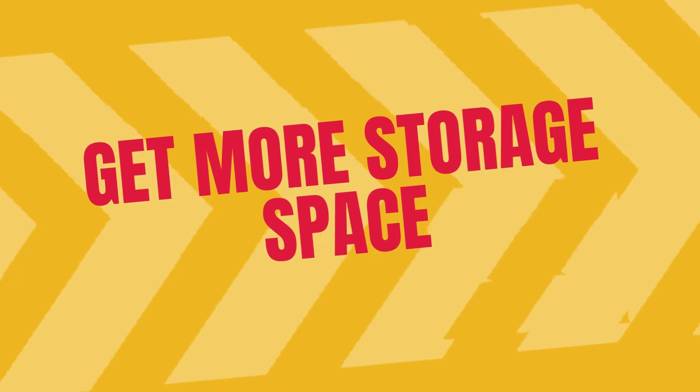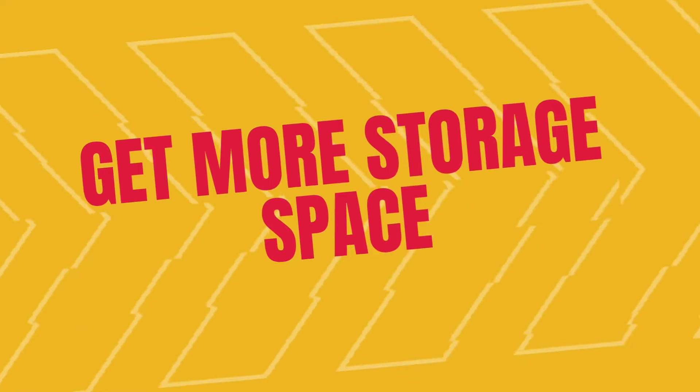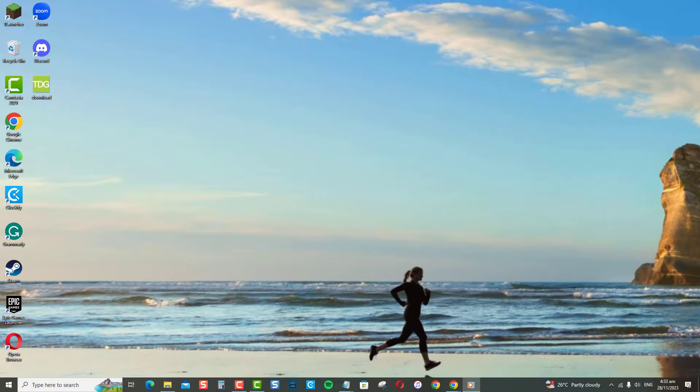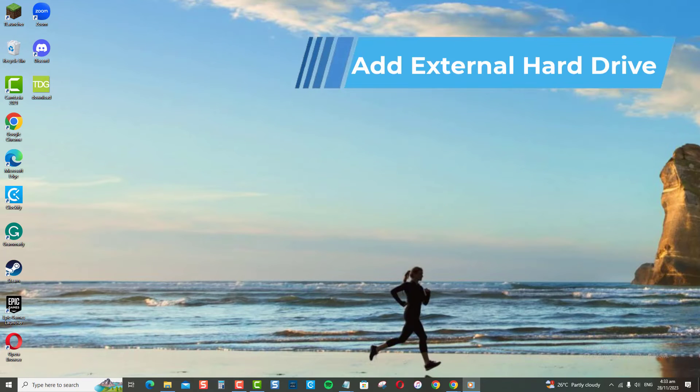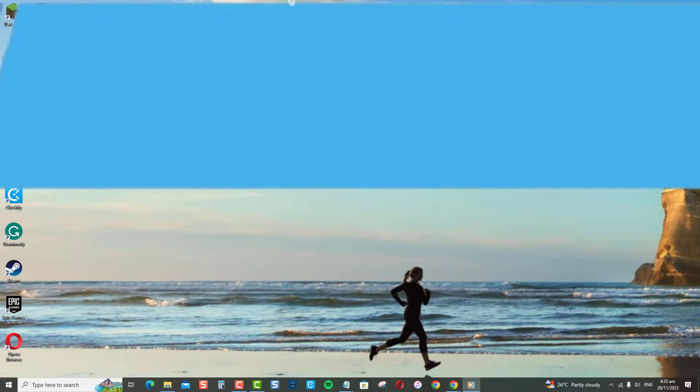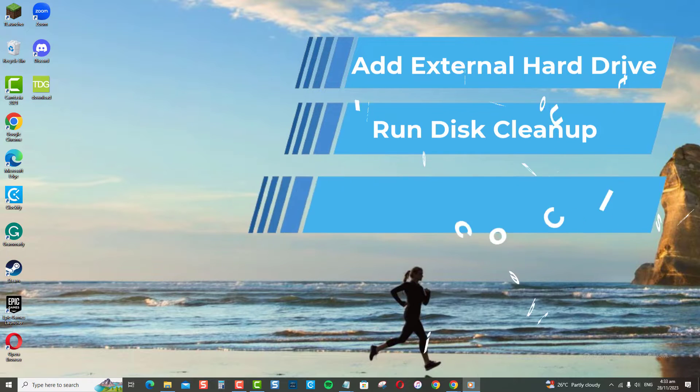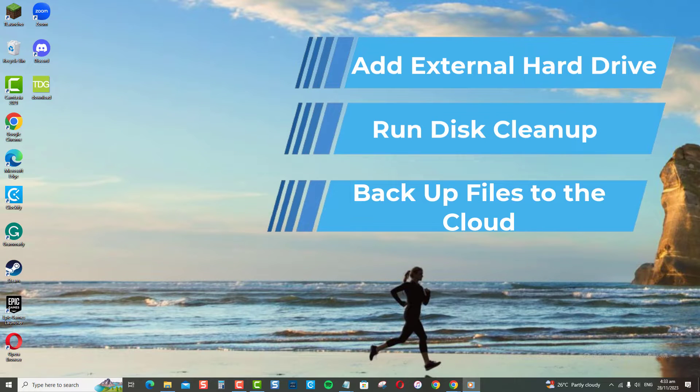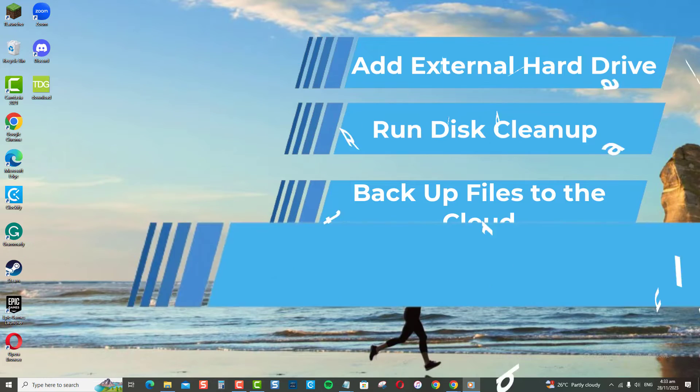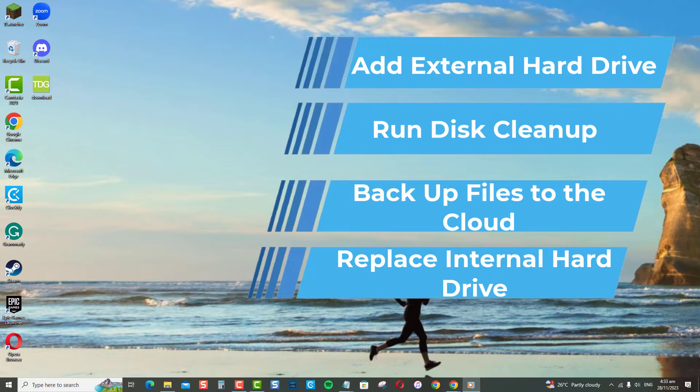To get more storage space on your Windows PC, you can add an external hard drive, delete unnecessary files with disk cleanup, move files to cloud storage, or replace your existing hard drive with a larger capacity drive.